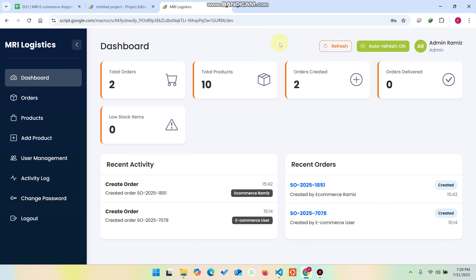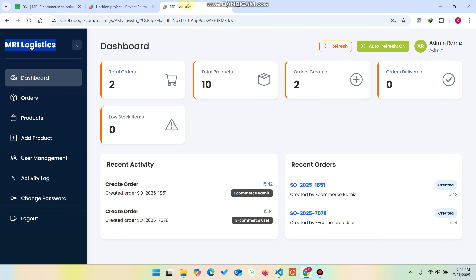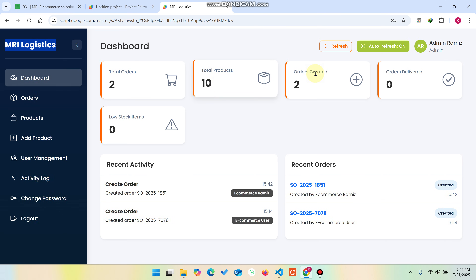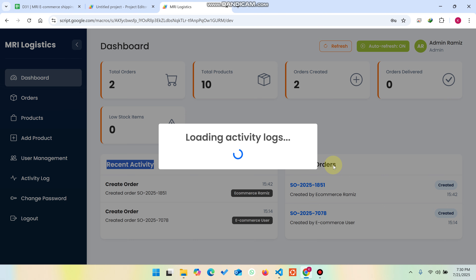Welcome back. In today's video I am going to show you a logistic web app dashboard which is created using Google Sheets as a database and Google Web App Script. In the dashboard you can see the total orders, the products, the orders created, delivered, and low stock items, and this is the recent activity which has been made on this portal, and these are the recent orders.